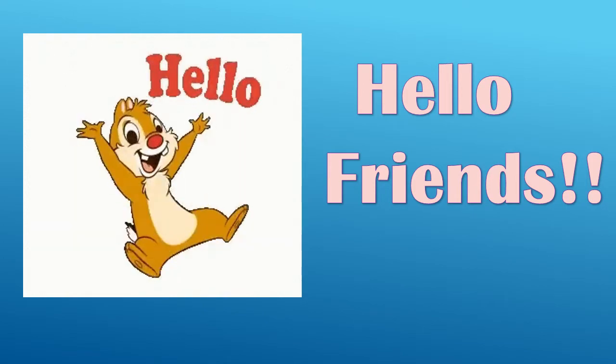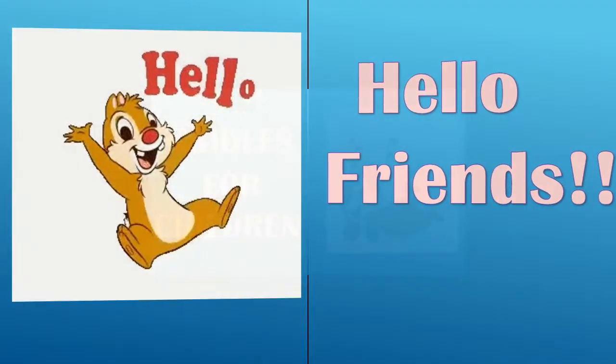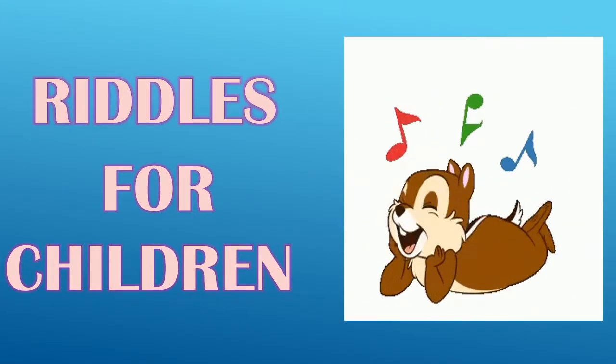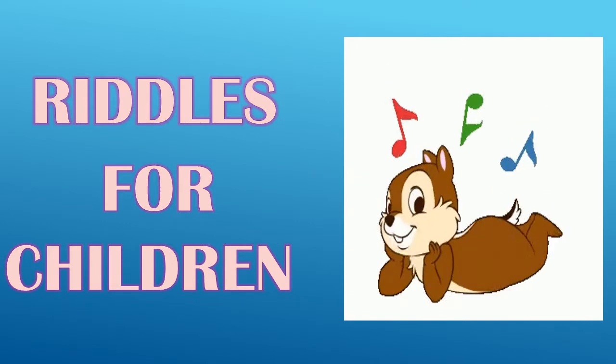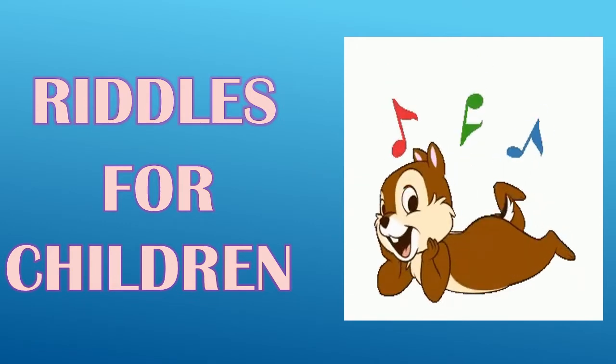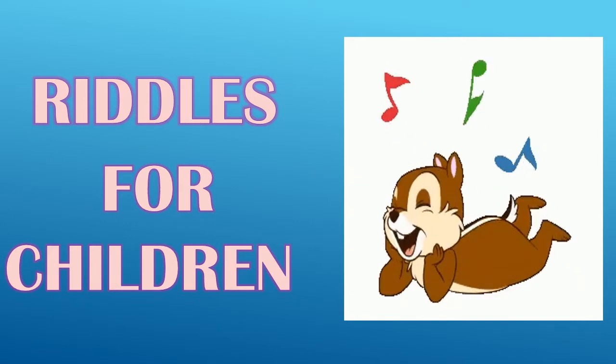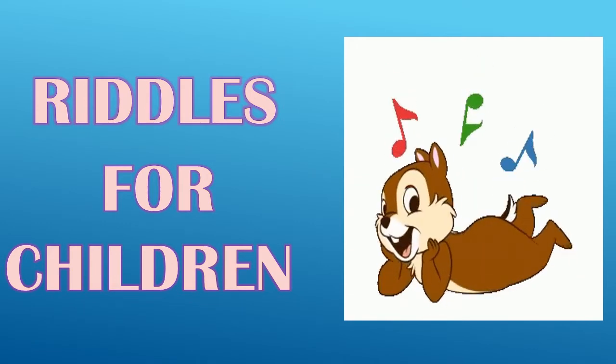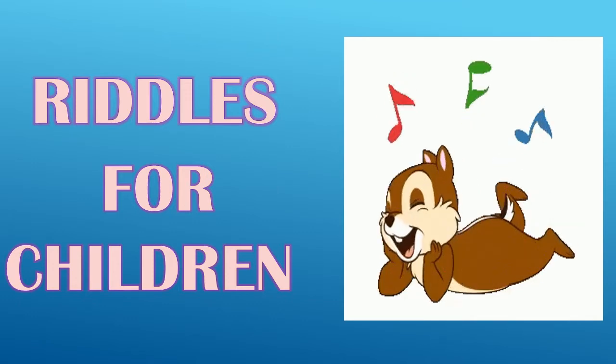Today we are going to do Riddles for children. Yes, you will surely enjoy the video. Now come, let's start.